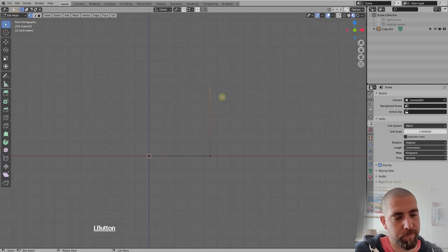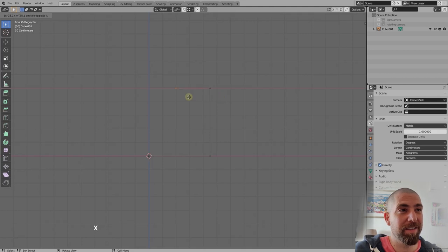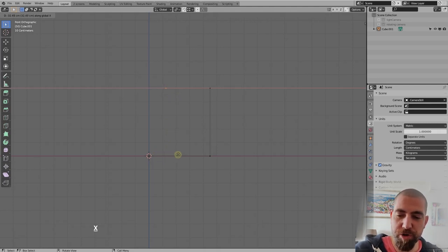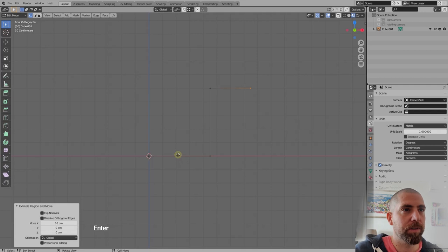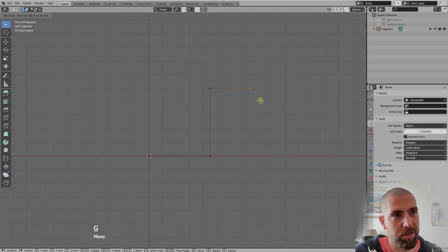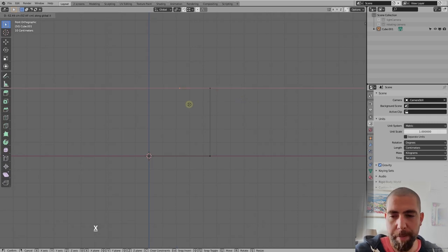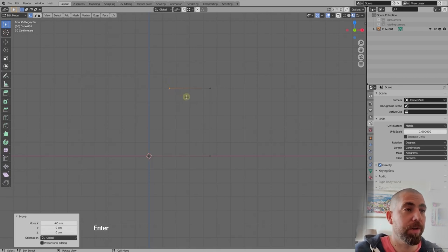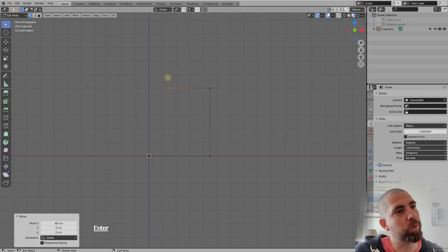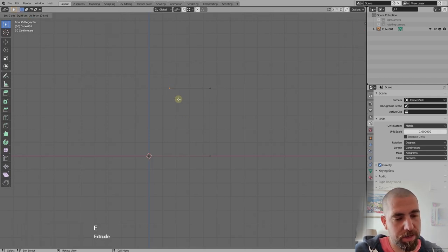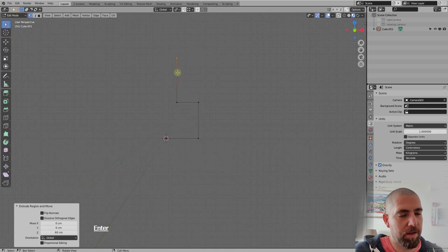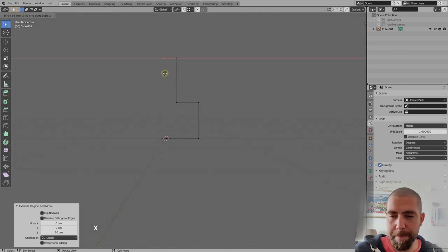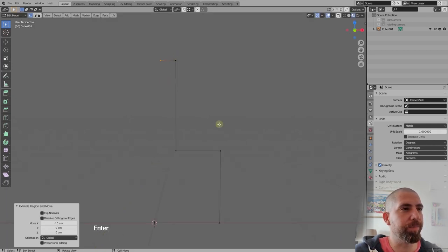Press E again, then X, but this time we'll type minus 30. It went to the other side, so let's move it with G on the X-axis, typing minus 60. Then select this vertex, press E, Z to constrain to Z-axis, and type 60. Then another extrusion: E, X-axis, minus 10. Now we have the rough shape of our frame.